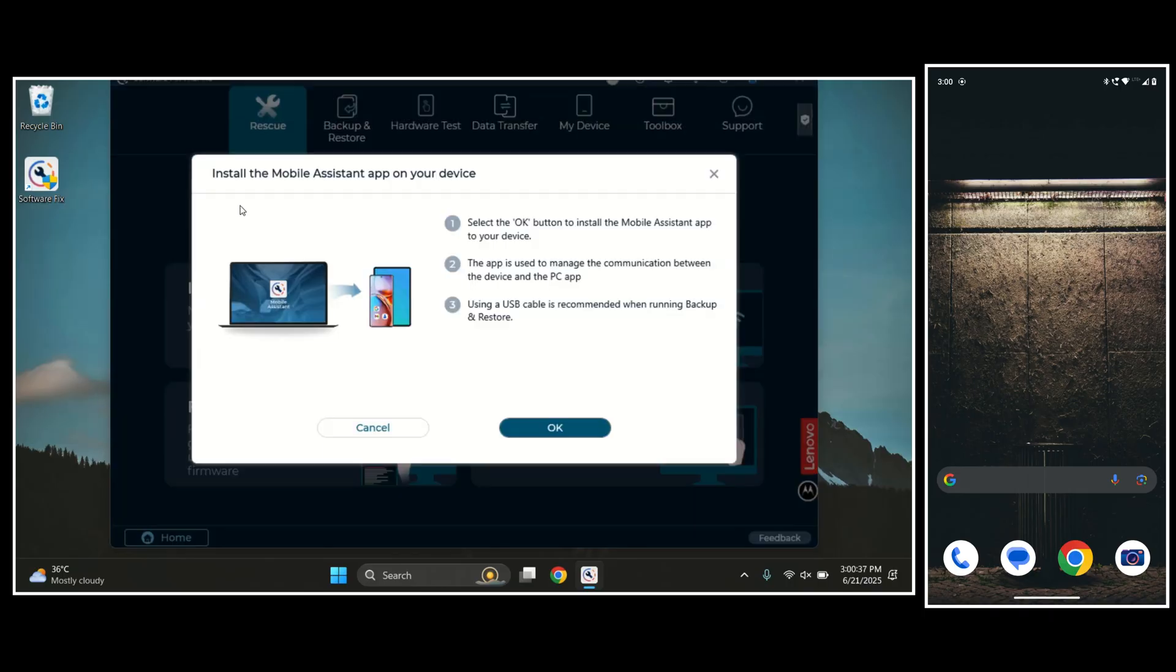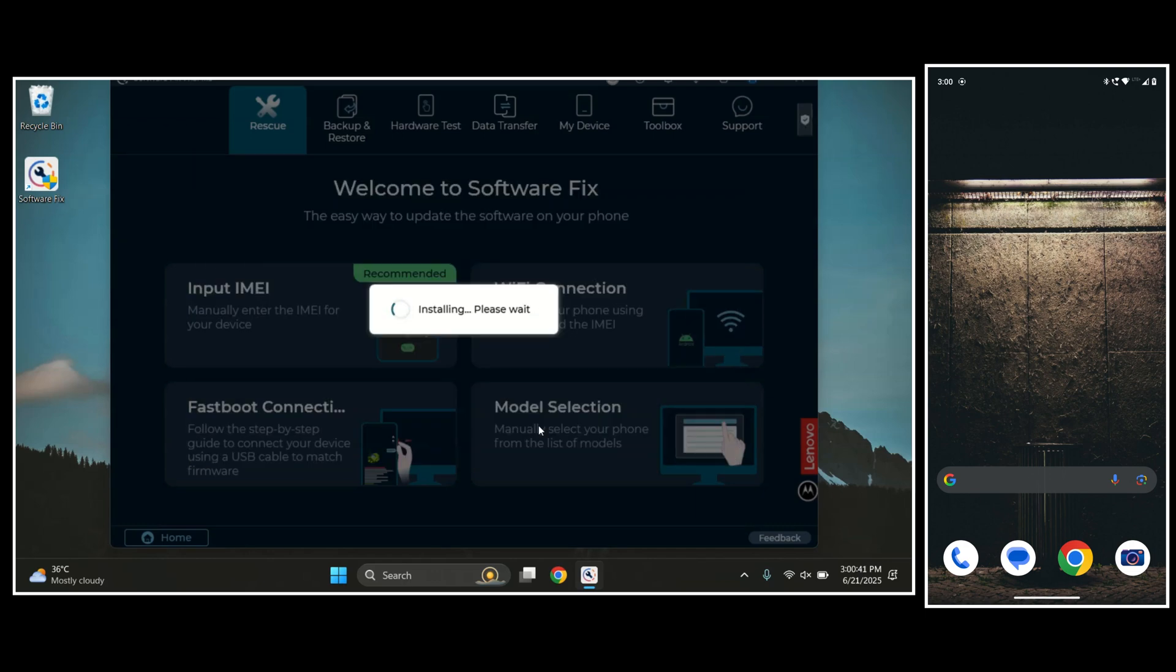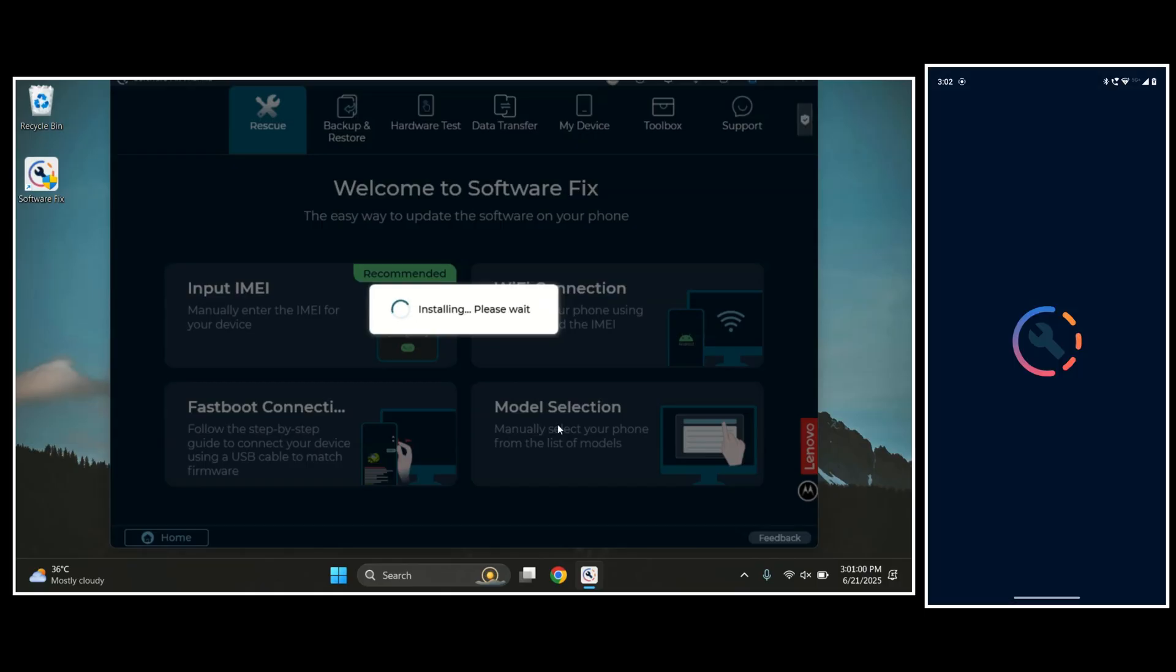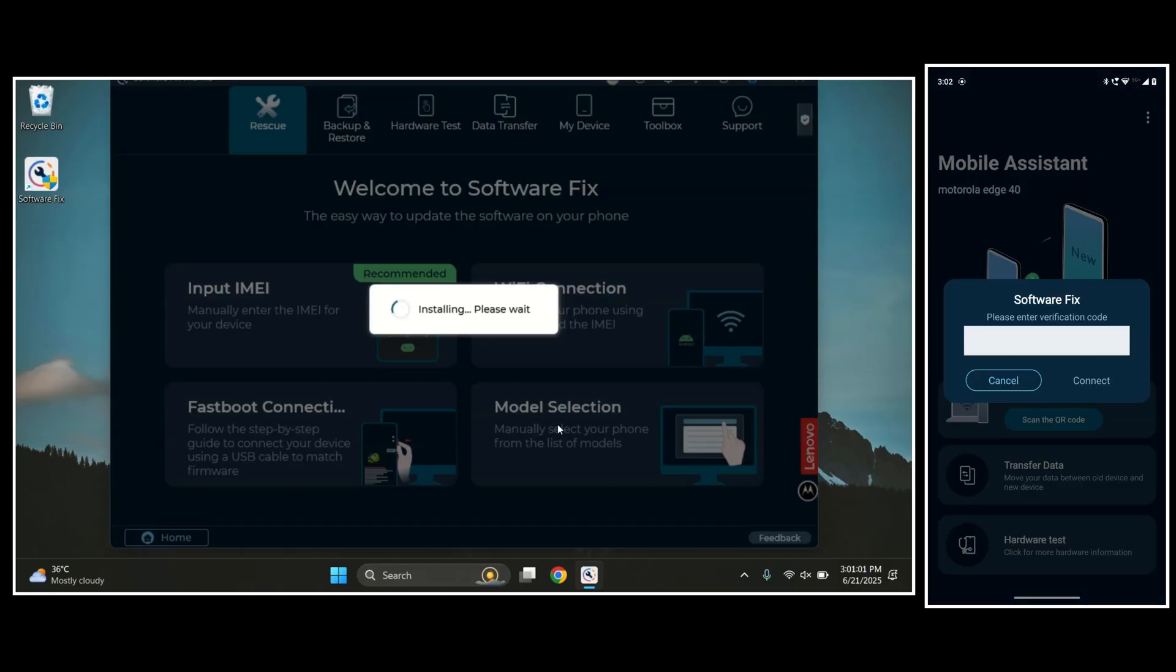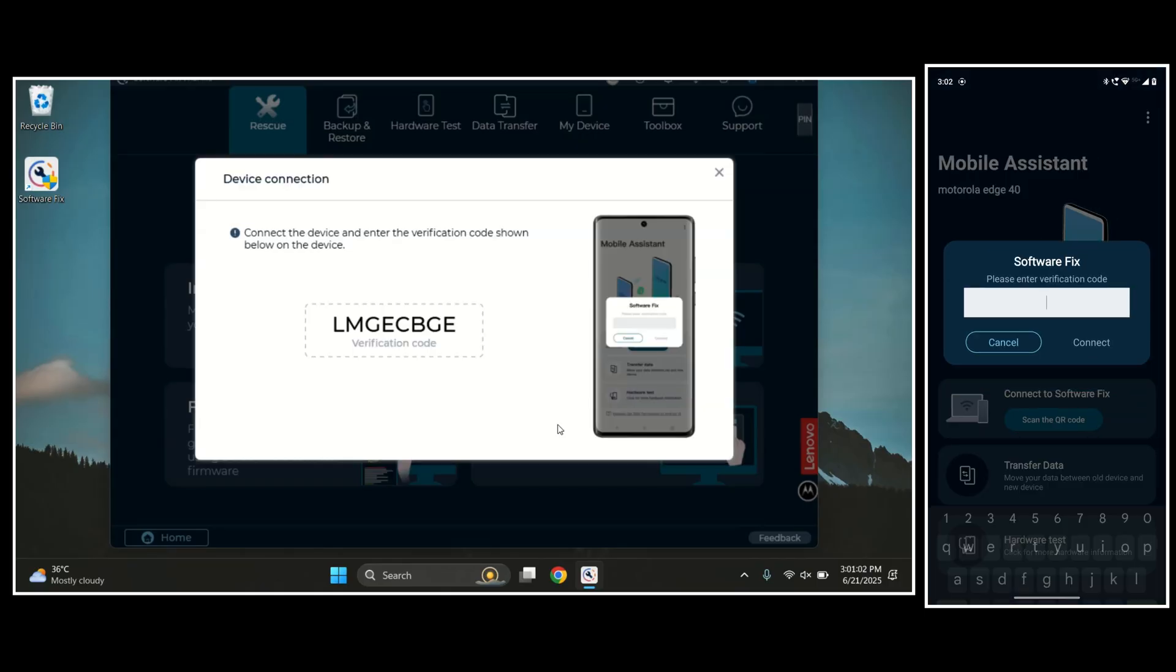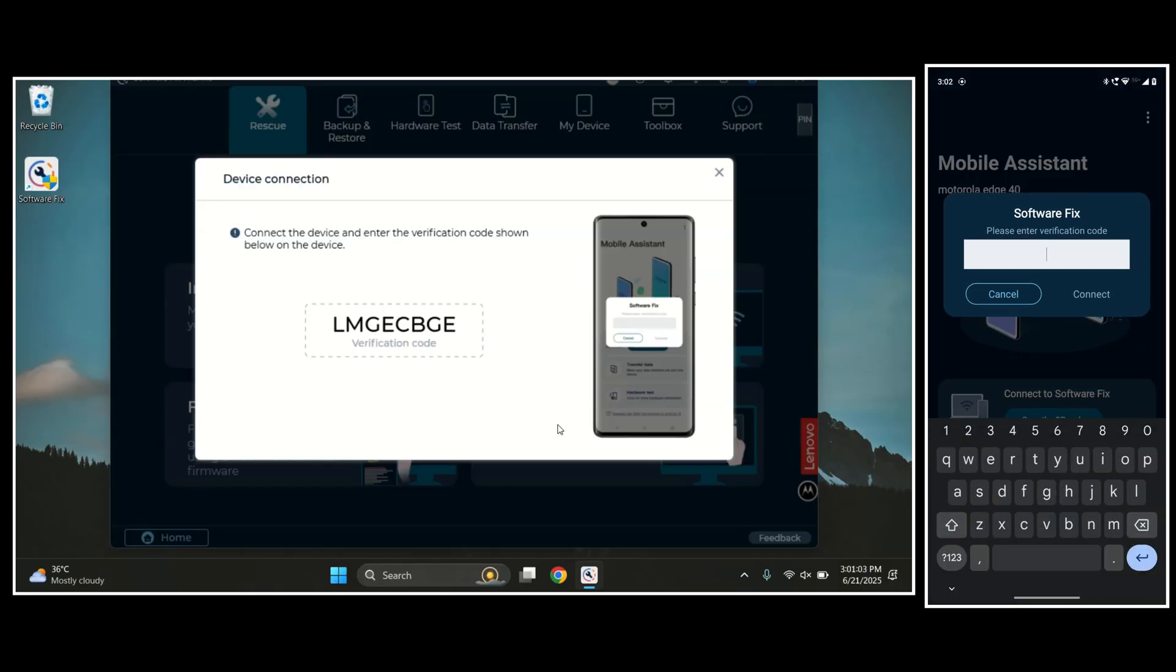Now, the tool is asking to install the Moto Assistant app on the phone. Just click OK, and it will install the app automatically in a few seconds. Alright, the app is now installed and it opens automatically on the phone.